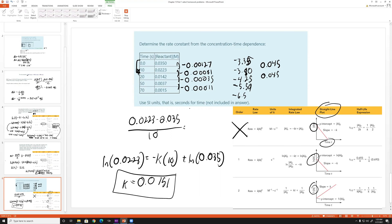To summarize: when the order isn't given, you cannot assume — you must test which graph is linear. Check concentration vs. time for zero order, ln[A] vs. time for first order, and 1/[A] vs. time for second order. Once you identify the order, use the corresponding integrated rate law to solve for whatever the question asks.